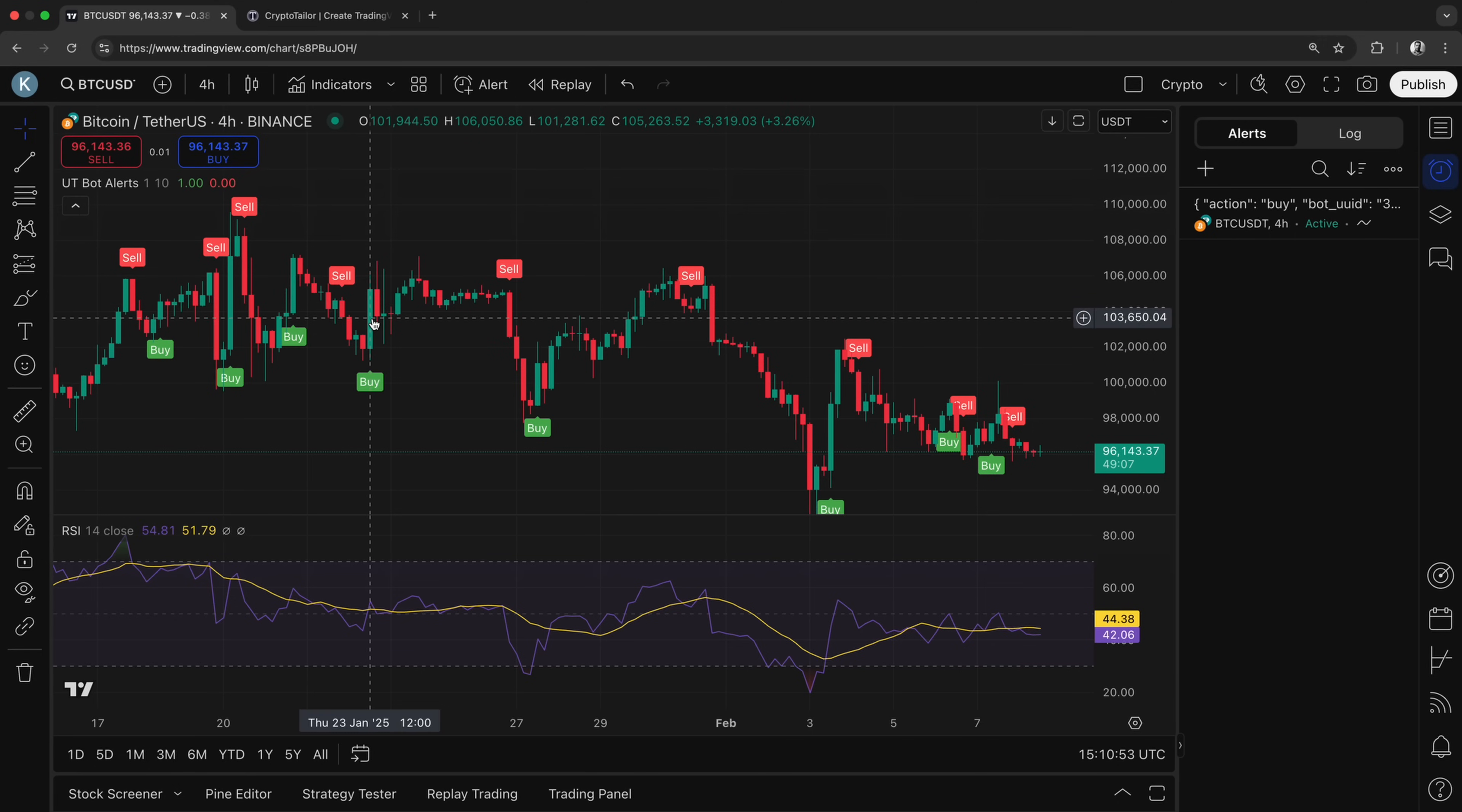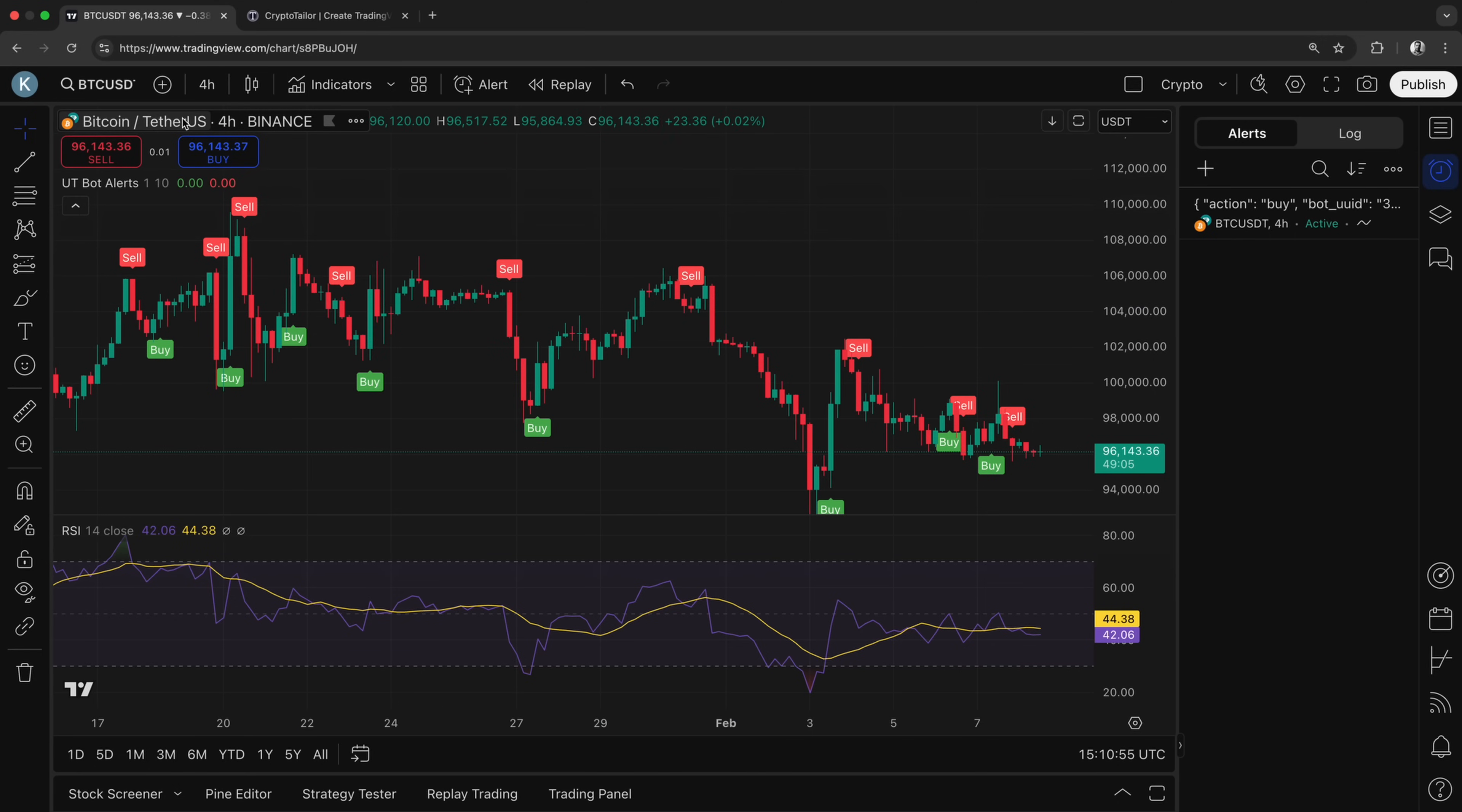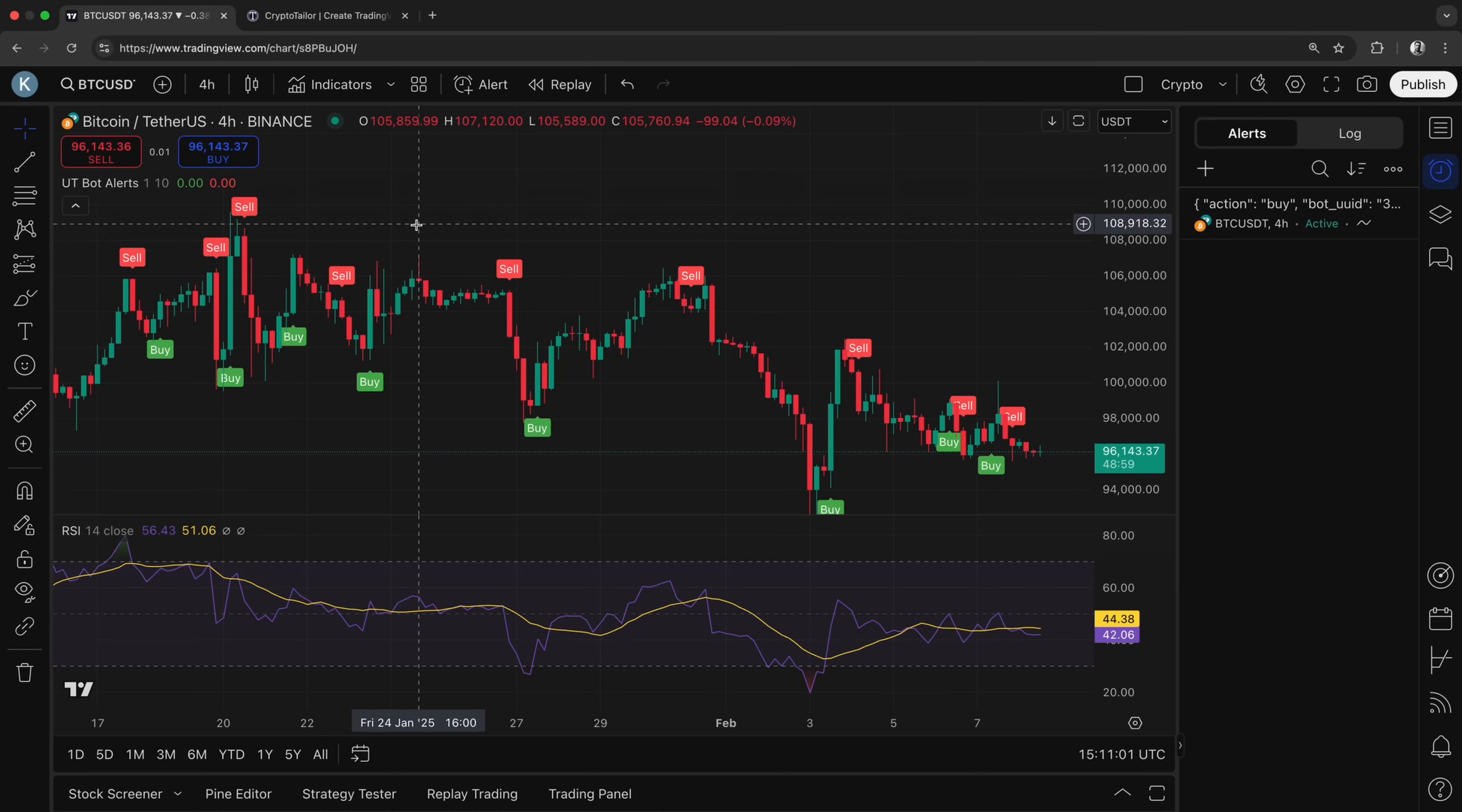Keep in mind that we are setting this alert on the BTC-USDT chart with a 4-hour timeframe, meaning the signals will be generated based on these settings. If you want to trigger alerts for a different pair or timeframe, simply switch to the desired chart and adjust the settings accordingly.